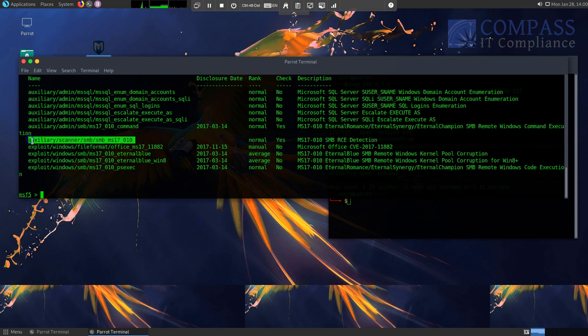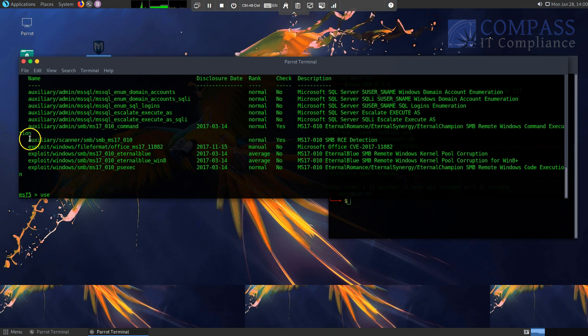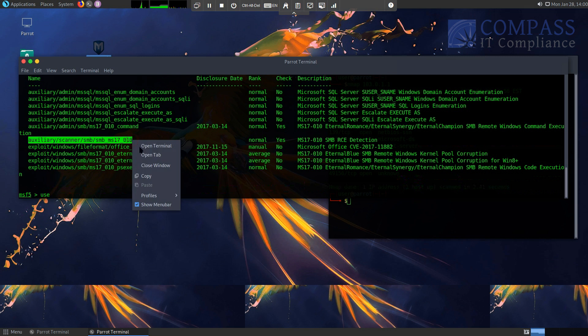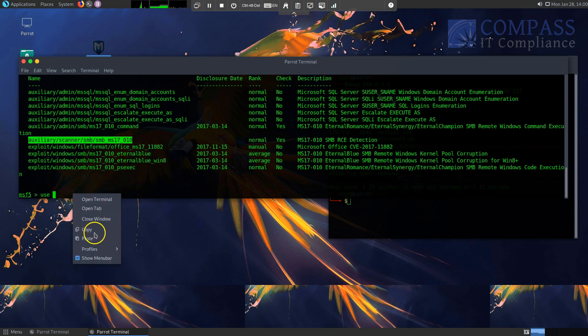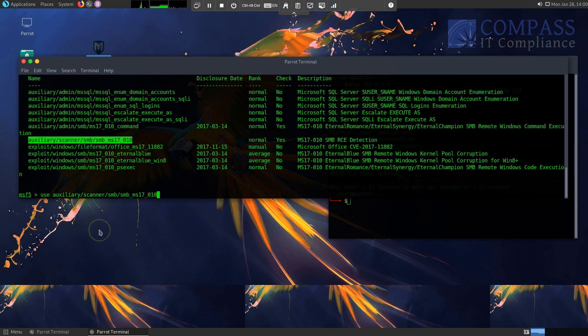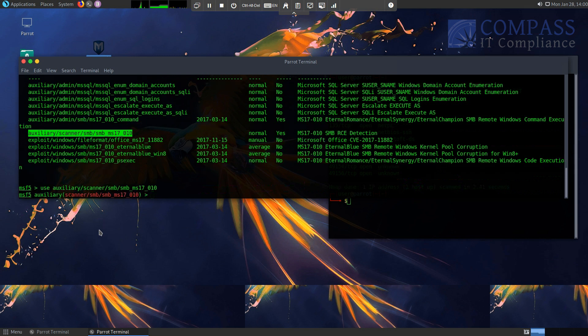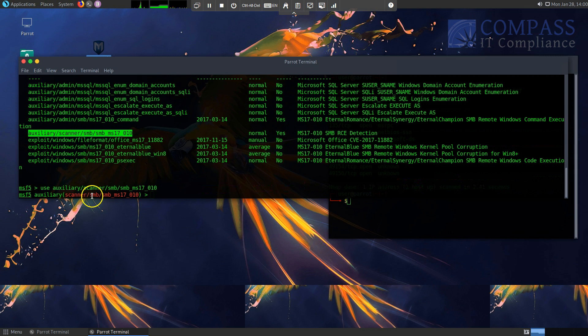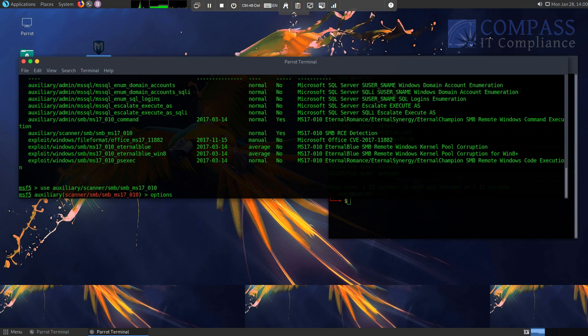Okay, so I'm going to go ahead and search for, I'm sorry, I'm going to use auxiliary. And to make it easy on myself so I don't have to do a lot of typing, this auxiliary. So now I stepped into this context. I'm actually in here using auxiliary/scanner/smb/smb_ms17_010.